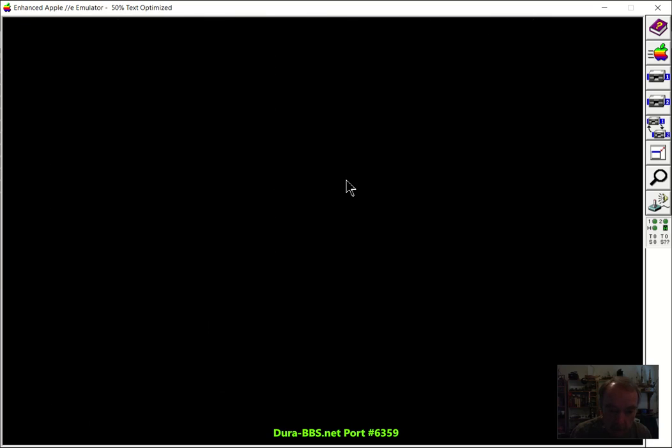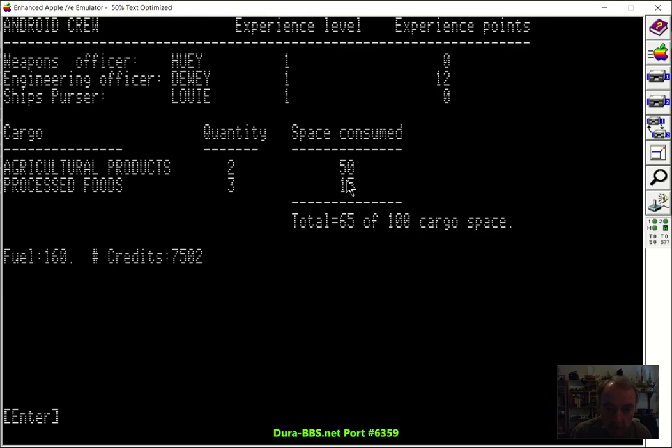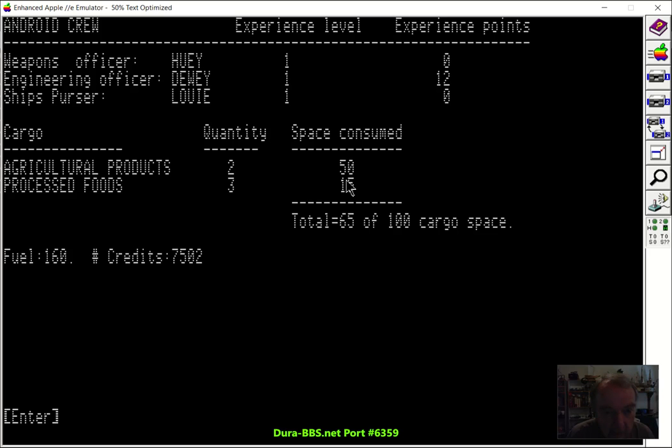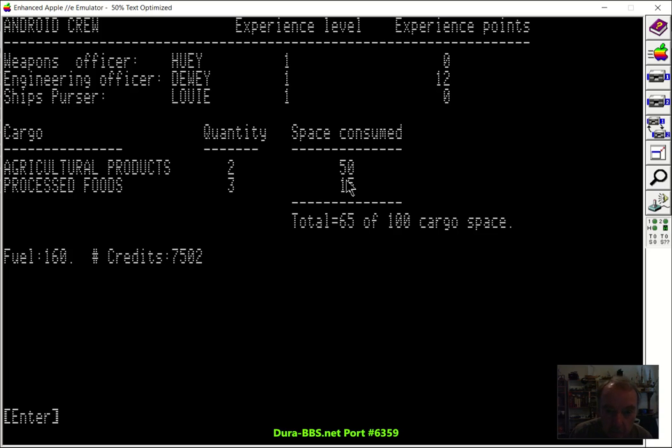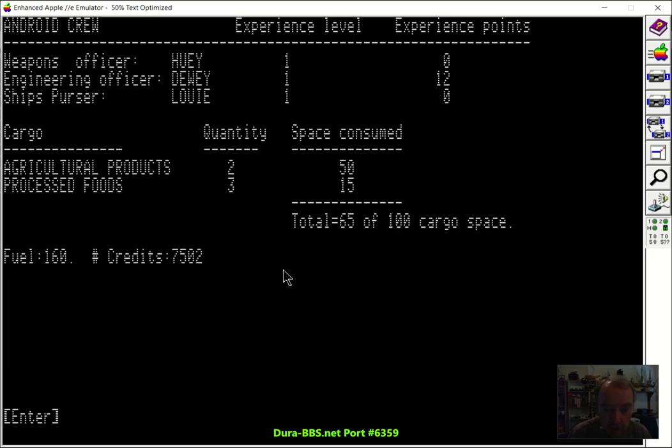And on page two of this, you see I've added the ability to hire or purchase three androids. One's for the weapons officer, engineering officer, and ship's purser. They help out, the weapons officer helps with the weapons, and the engineering officer will repair your ship over time.